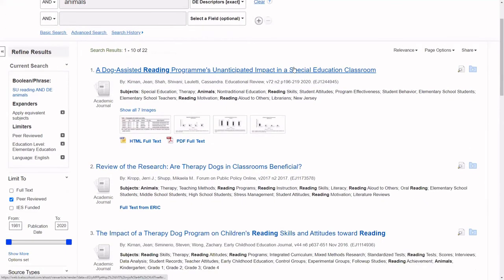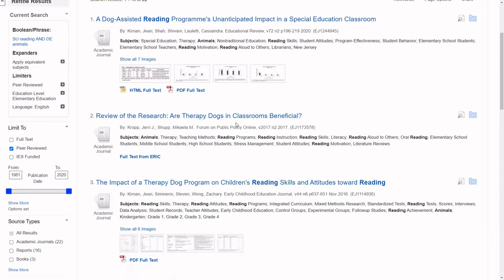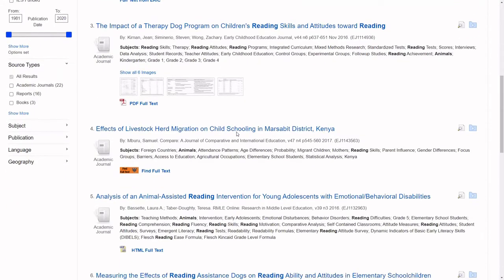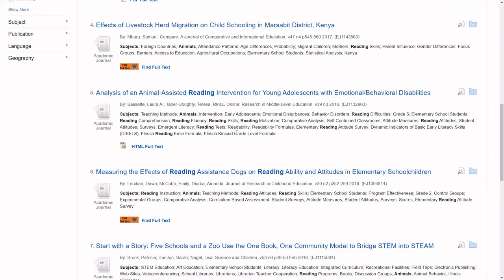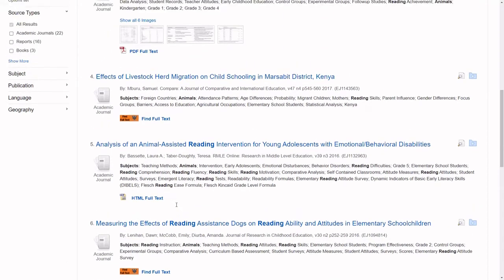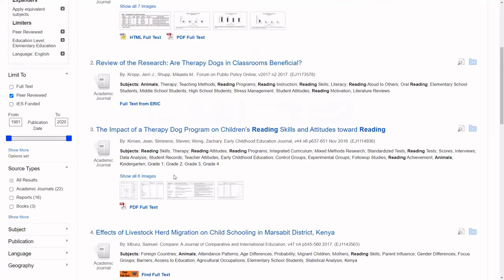Some of the articles are available full text within this database. Some may be available full text in another database, and some are available on ERIC's government website.